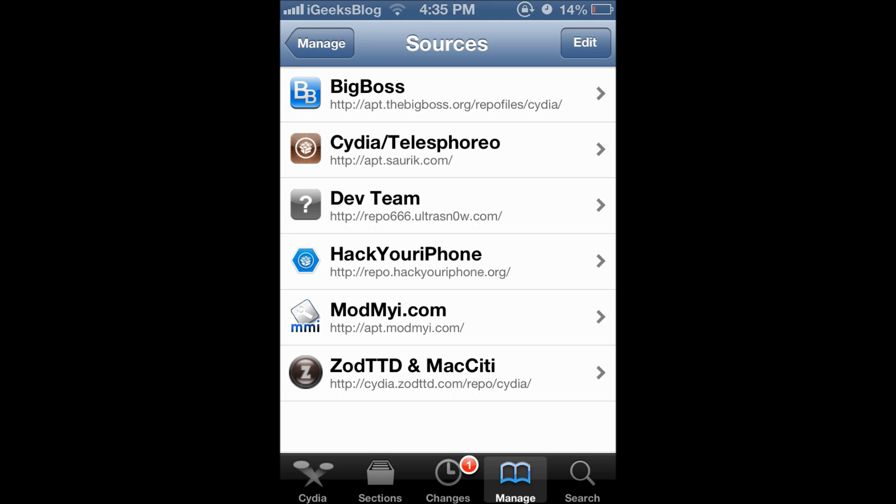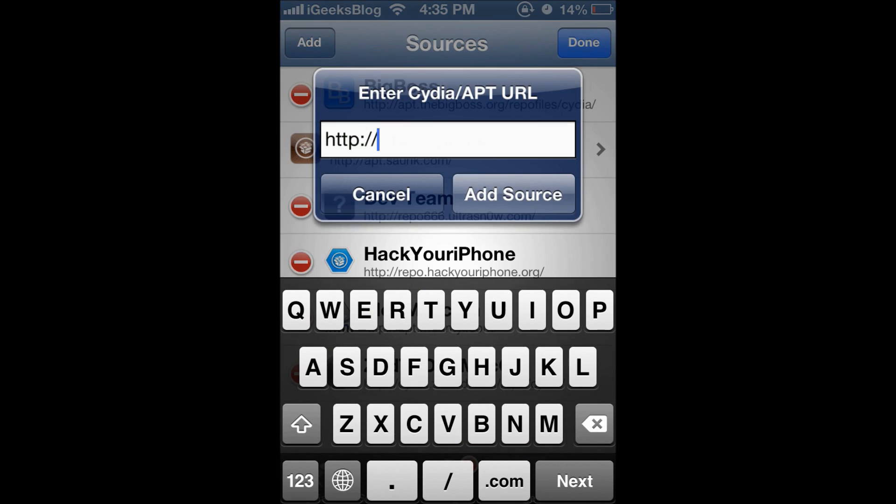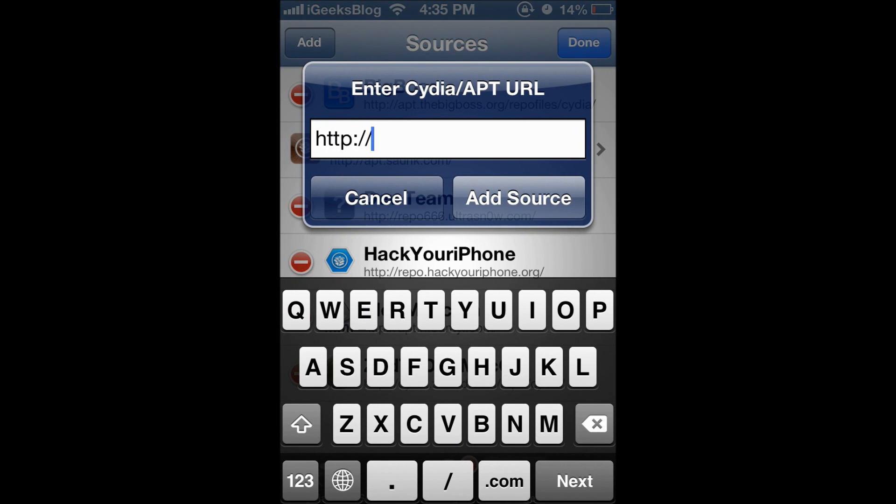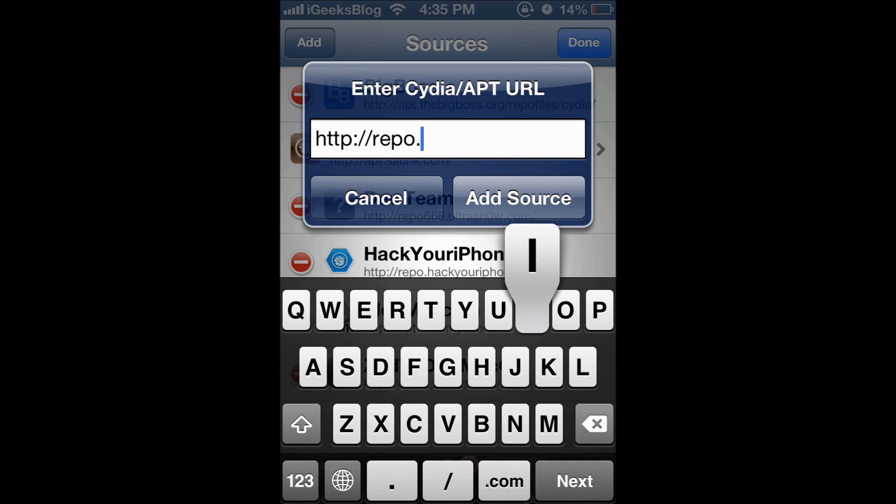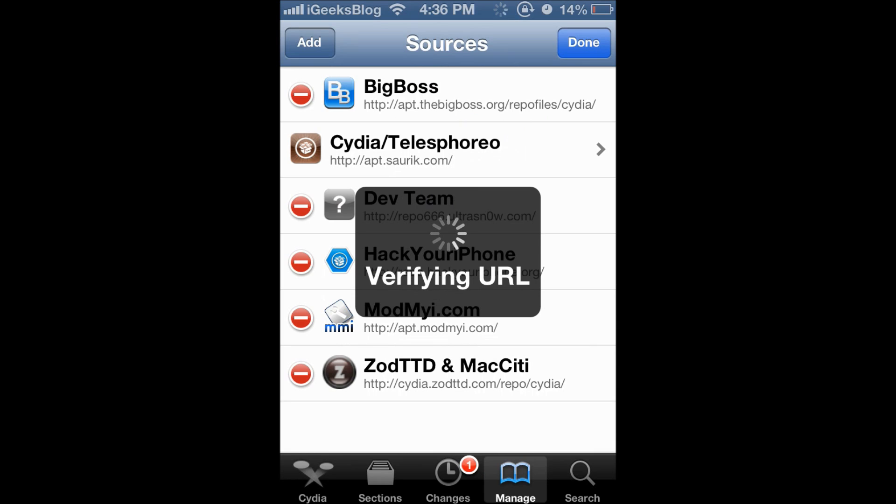To do this, first you have to press the edit on top right. Press edit and then you have add on top left. Now press that. Now this screen comes up. Now you have to paste or type a valid repo URL. We are going to use the iSpazio repo, so for that we are just going to type repo.ispazio.net and then press add source.